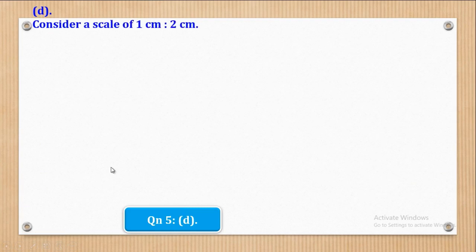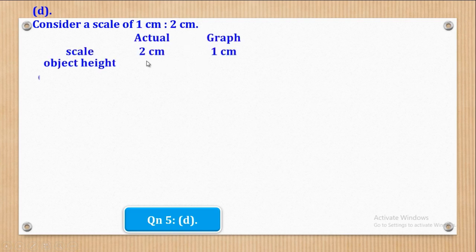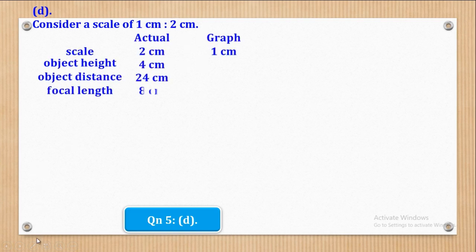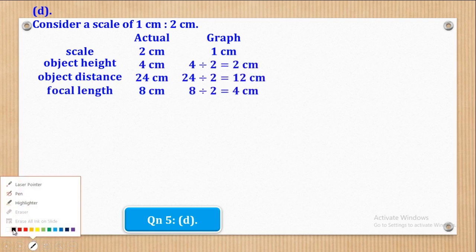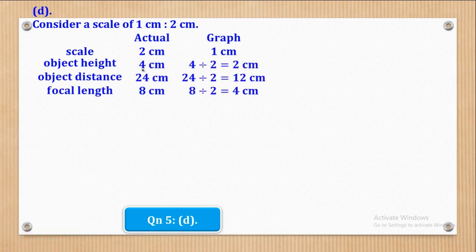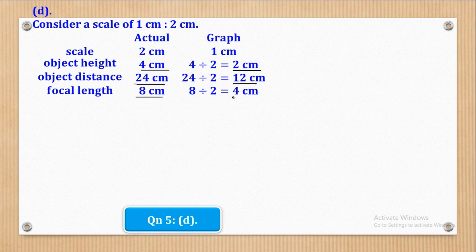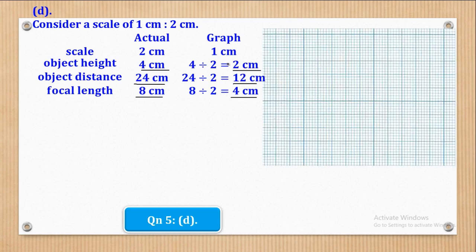We shall use a scale of 1 cm to 2 cm, meaning 1 cm on the graph represents 2 cm actual. Converting: object height 4 cm becomes 2 cm on the graph; object distance 24 cm becomes 12 cm; and focal length 8 cm becomes 4 cm on the graph.